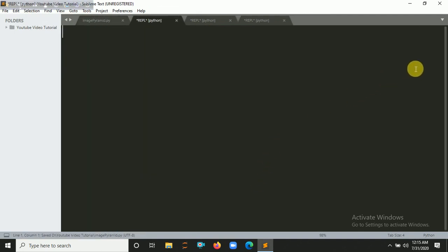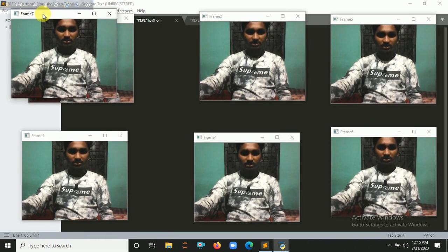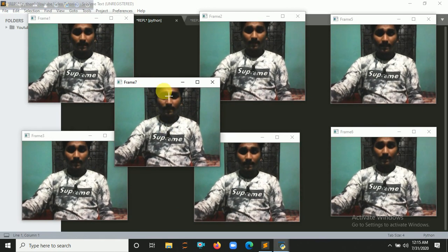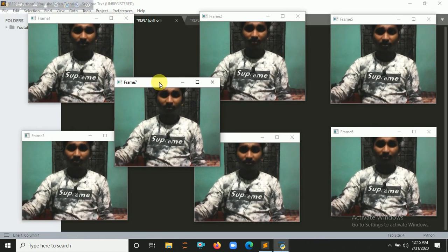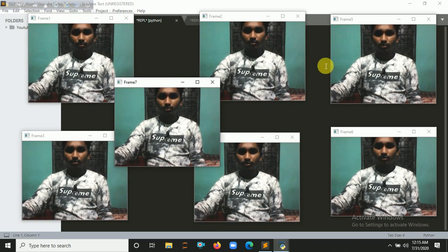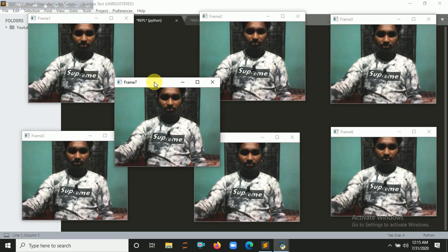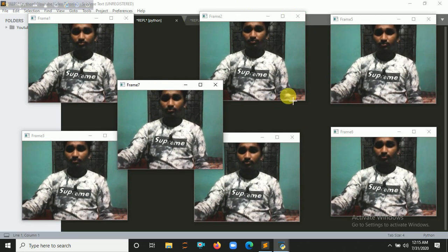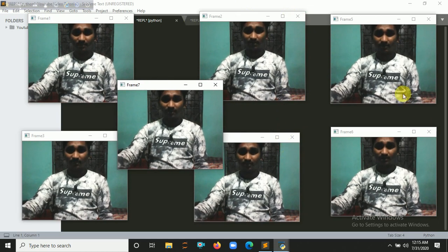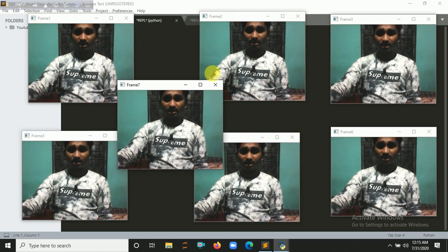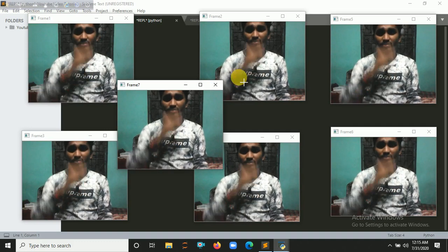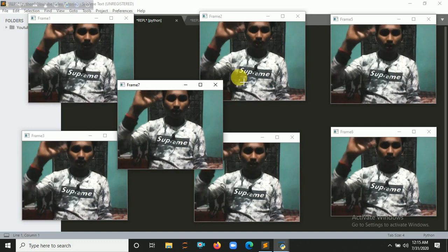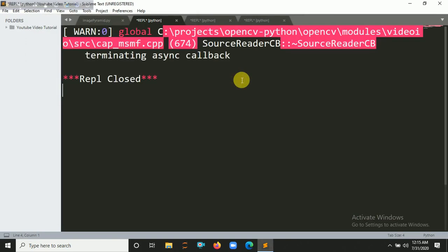It's working. So here you can create multiple frames on your screen. So here you can see this is the seventh frame. You can also create eight frames, also nine, ten. So if I press q here, you can see this popup will be gone. So press q here, so this will be gone.